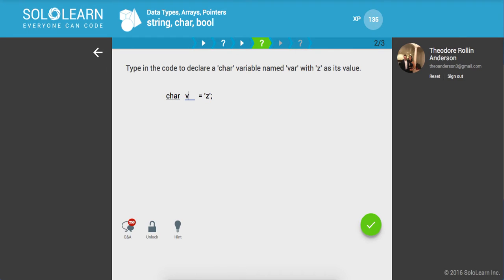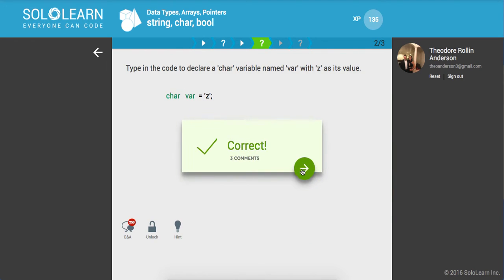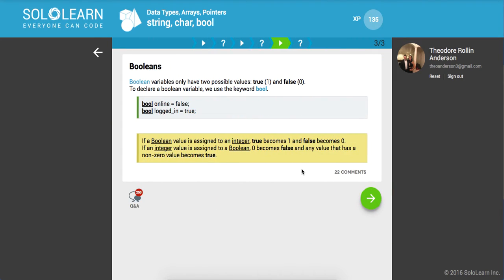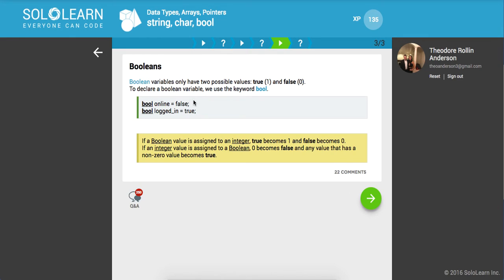Next up, booleans. Boolean variables only have two possible values: true or false. To declare a boolean variable, we use the keyword bool. If a boolean value is assigned to an integer, true becomes one and false becomes zero, so we can see what some falsy values are defined as in C++.